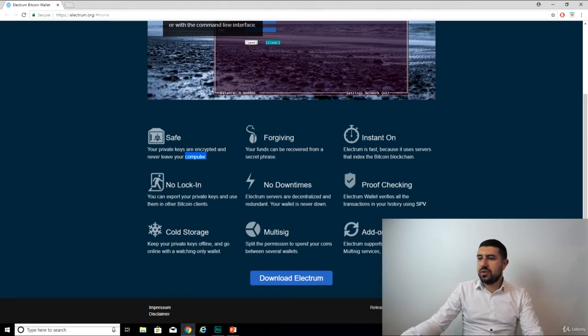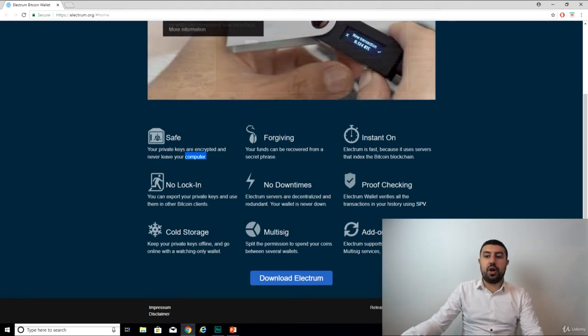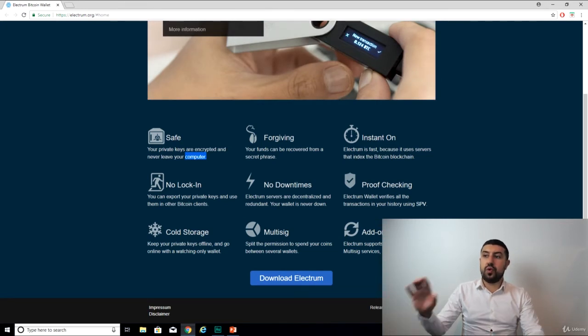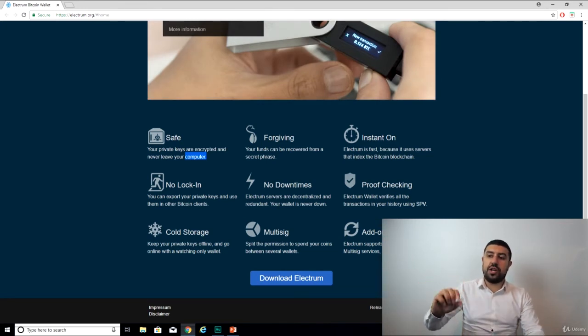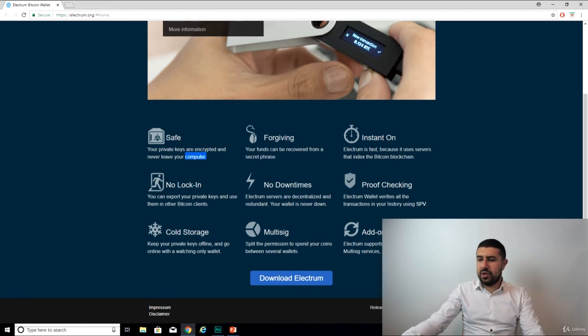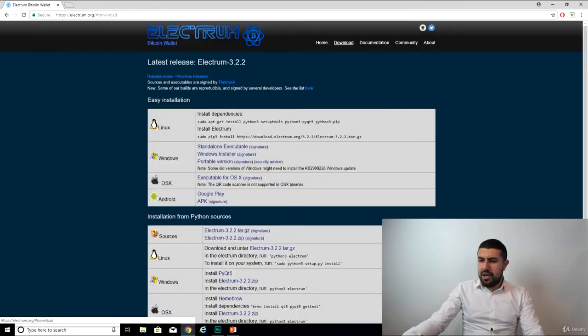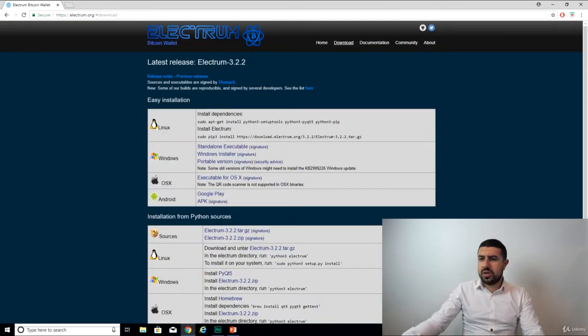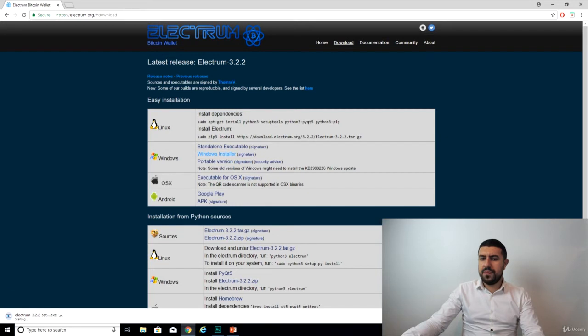Electrum is fast. No lock-in. You can export your private keys and use them in other Bitcoin clients. Amazing. So if you don't like this client, you can export your key, use it elsewhere. They have a bunch of other stuff. So let's just download. I'm using Windows, so Windows Installer. And here we go.